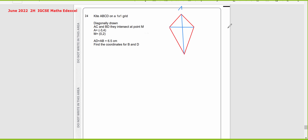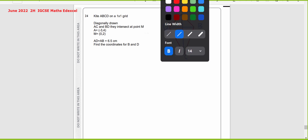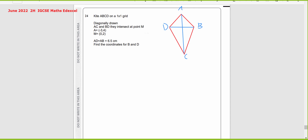I'm going to label here: this is A, B, C, and point D. It's given that the coordinates for point A are negative 3 and 4. And for point M, which is the intersection of the two diagonals, it's 0 and 2. M is 0 and 2.